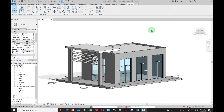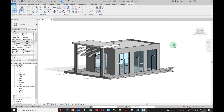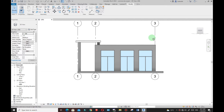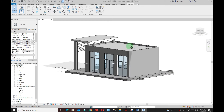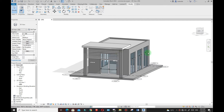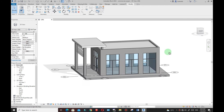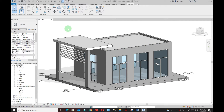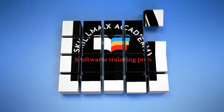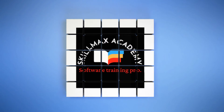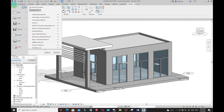Hello and welcome to this tutorial. In this tutorial we are going to model this project. As you can see, at the end of this lesson you will learn how to model this project starting with the walls, the windows, the railing, the columns, and everything. So without wasting much of your time, let's go ahead and start the project.